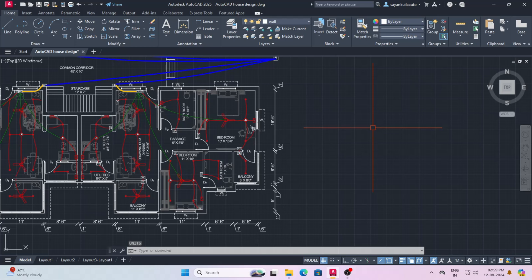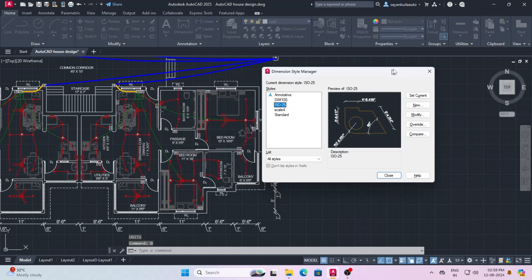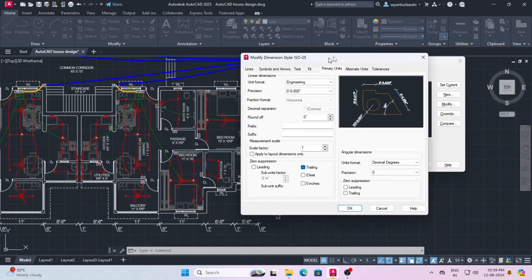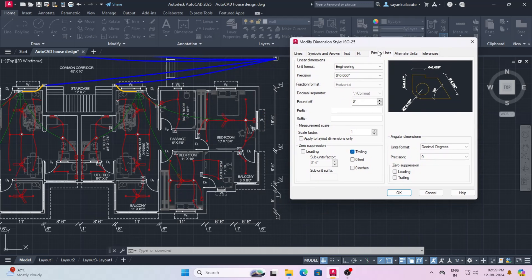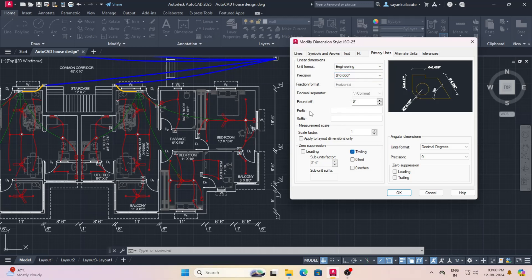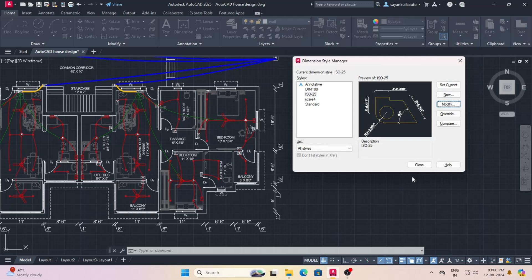Now I'll set the dimension style. Type D and press enter to open the dimension style manager. Click on modify. Get into the primary units tab. Set the unit format as before, as we have set while setting the units. Precision is set to 0 feet 0.000 inches. Round off to 0 inches. Zero suppression to trailing. Then hit OK and close.